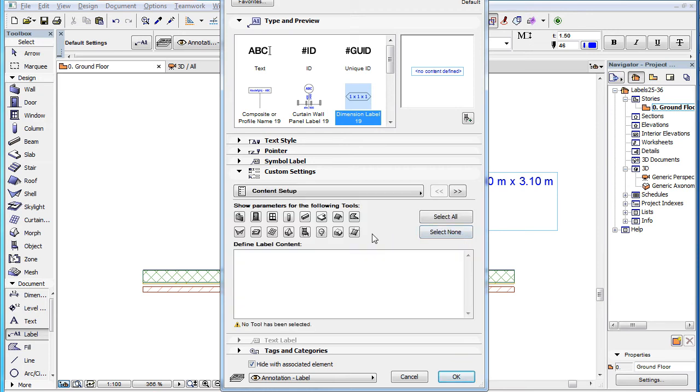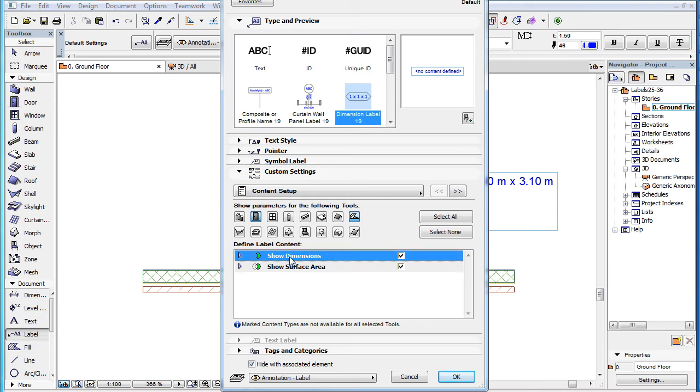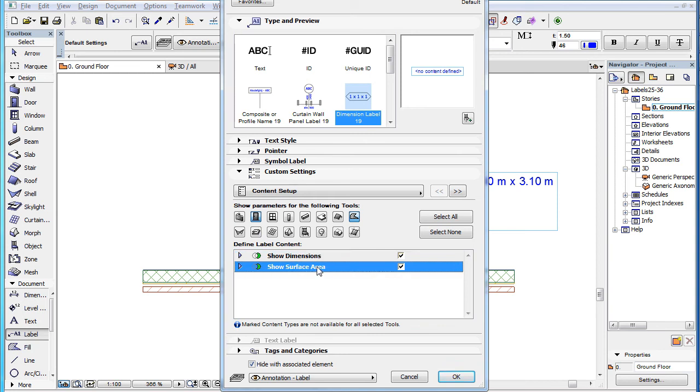Taking our previous example, when both the Door and Fill buttons are selected, the green icon is displayed next to both the Show Dimensions and Show Surface Area group of parameters, because Dimensions is available for doors but not fills, while Surface Area is available for fills but not doors.